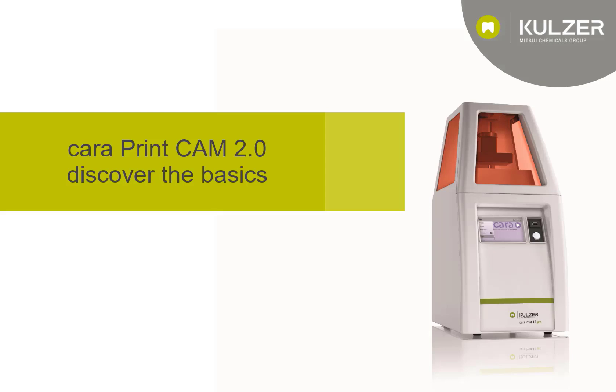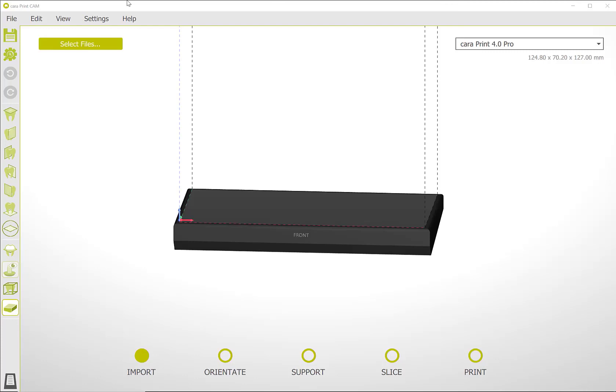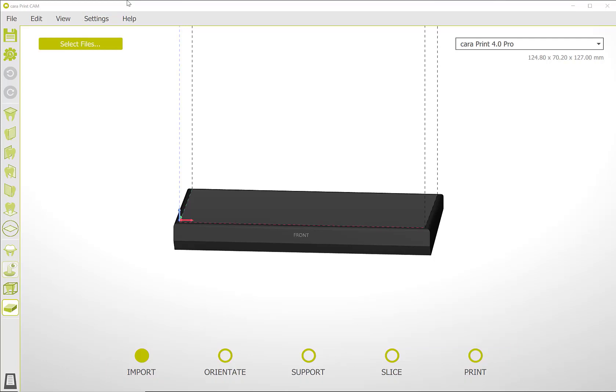This video shows the basic functions of the Cara Print Cam 2.0 software. The software guides you through the process, with many functions automated. In a second video we show you how you can also use the software individually.